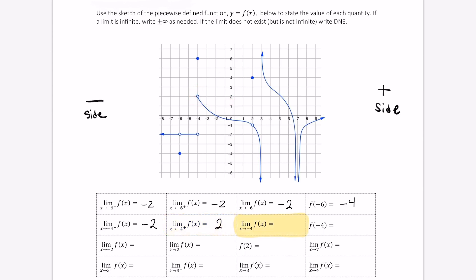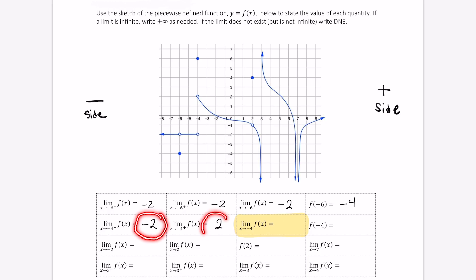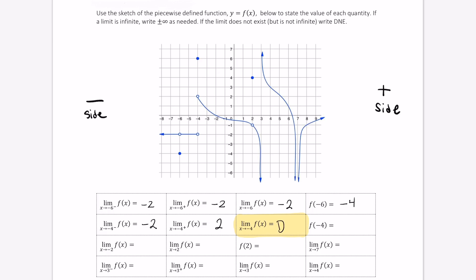Now we want the limit as x approaches negative 4, and notice there's not a plus sign, there's not a minus sign next to it. So we look at our one-sided limits and ask ourselves: do these limits match? Negative 2 and positive 2 do not match, so we say this limit does not exist — we write DNE.